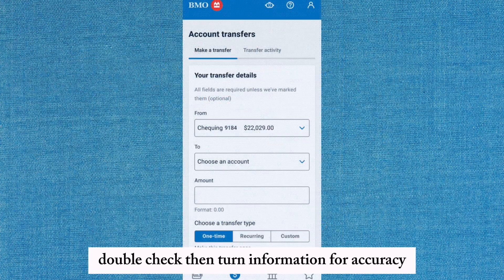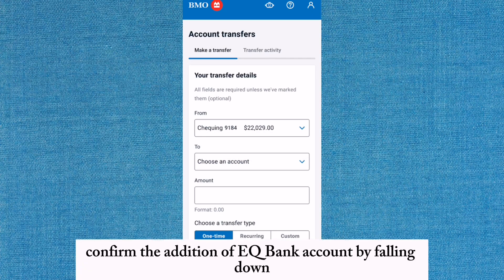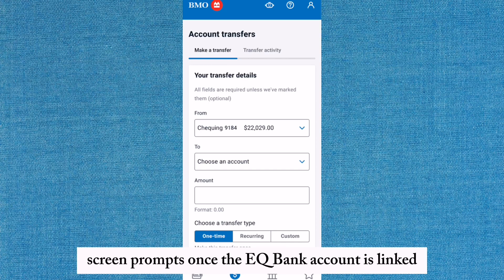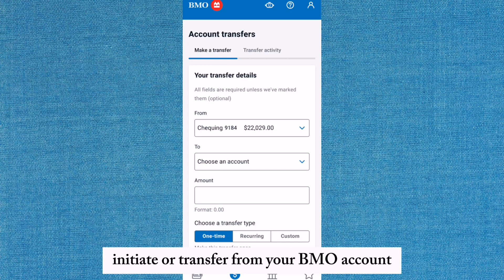Double check the entered information for accuracy. Confirm the addition of the EQBank account by following the on-screen prompts. Once the EQBank account is linked, initiate a transfer from your BMO account.